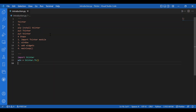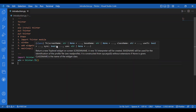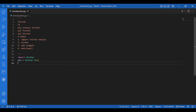Now Tk can have a lot of arguments. The screen name sets the display event. Base name sets the profile file — by default it is derived from the program name. Class name is the name of the widget class currently used, which is Tk here. Then we have use_tk: if it is true, it initializes the Tk subsystem. We have sync, which is used for debugging — it executes all X server commands synchronously. Then we have use, which specifies the ID of the window for the application.